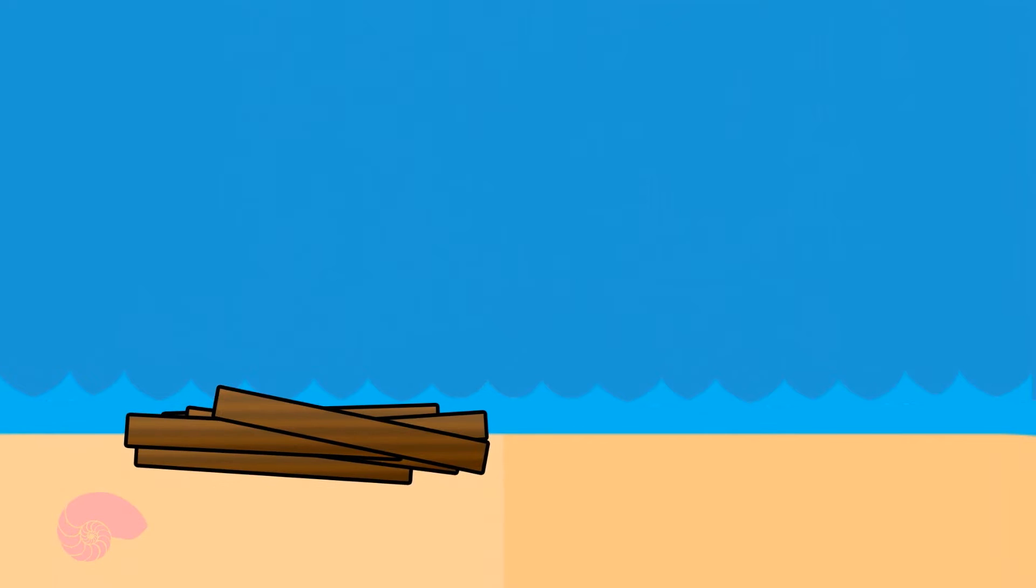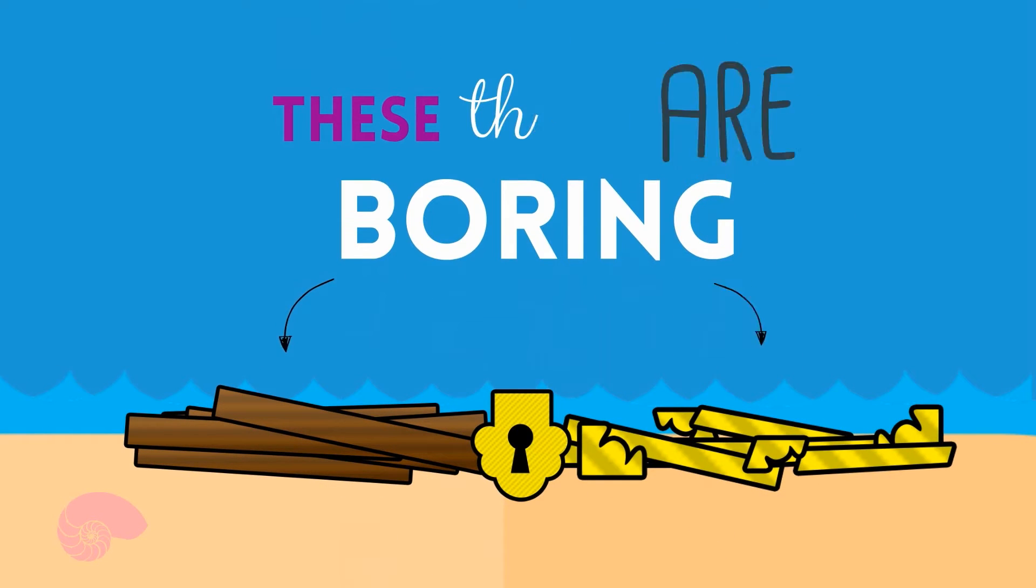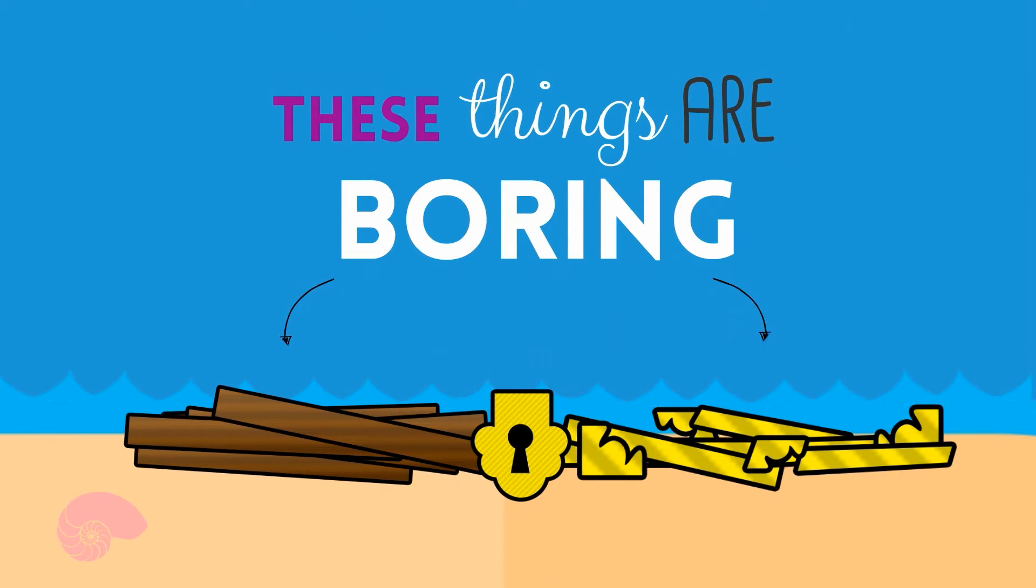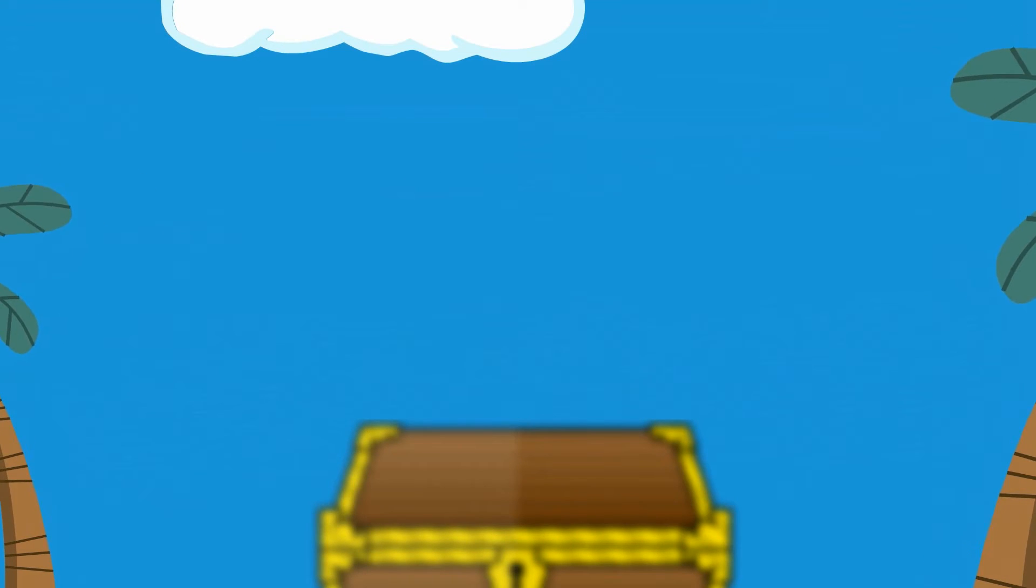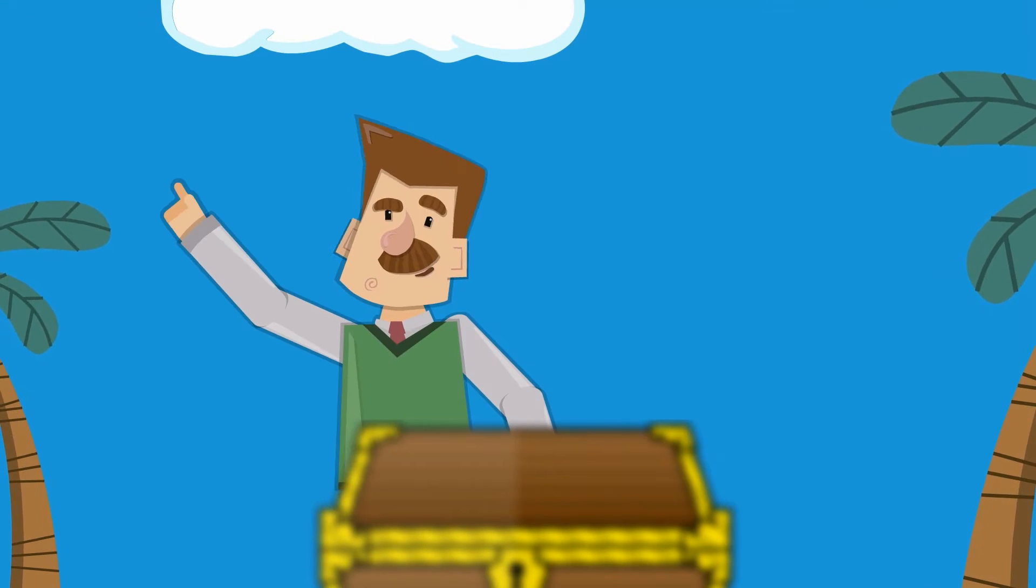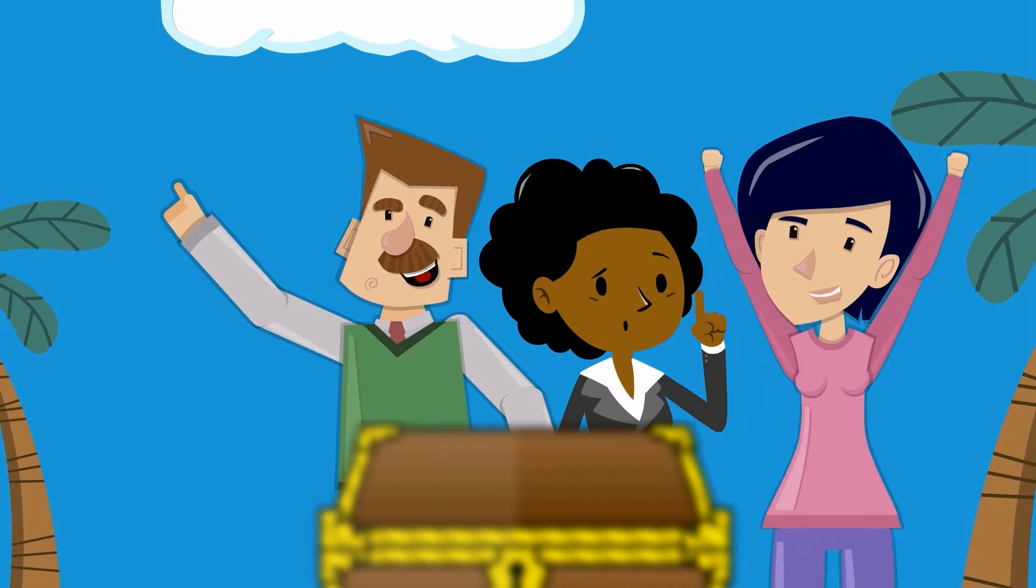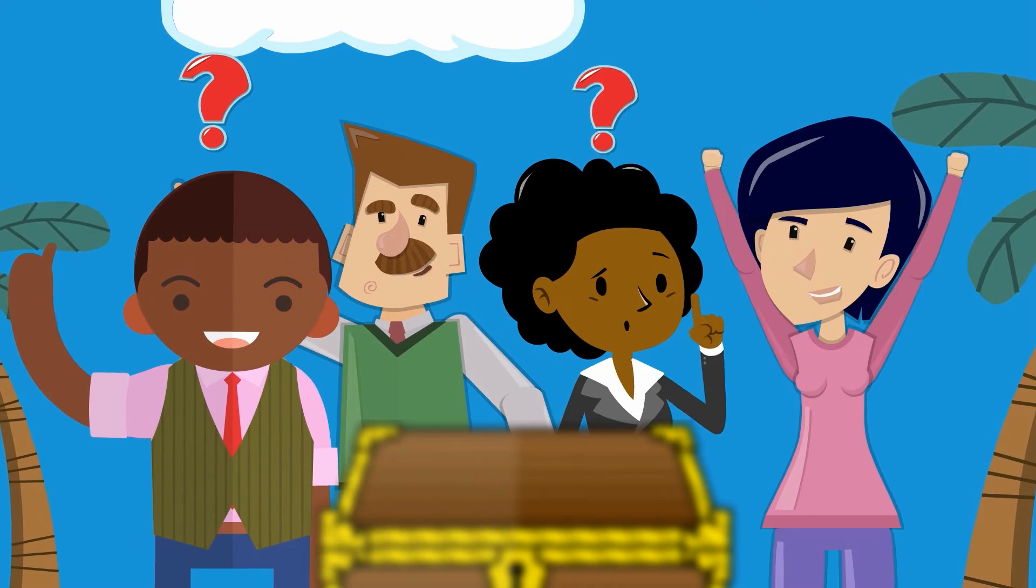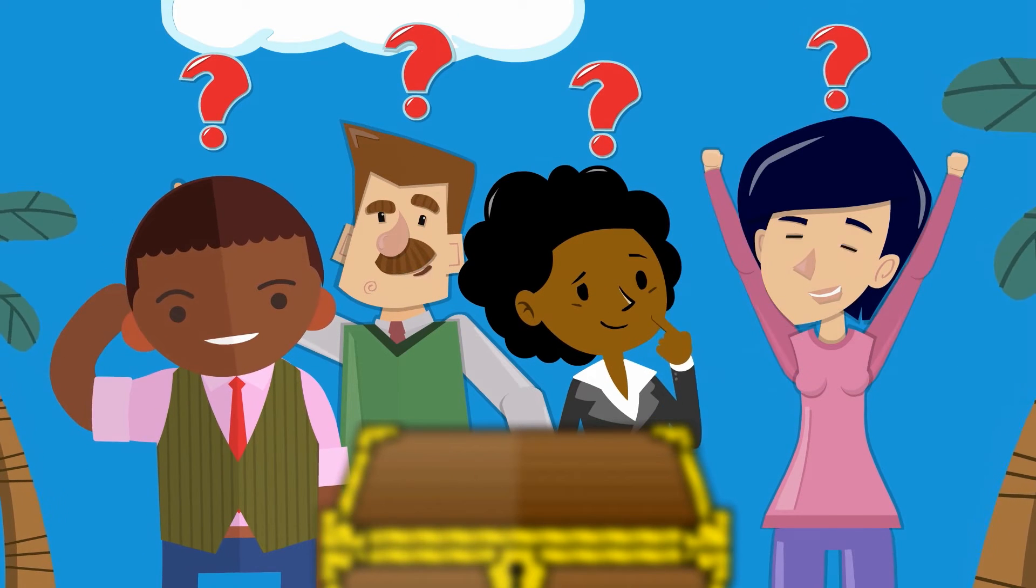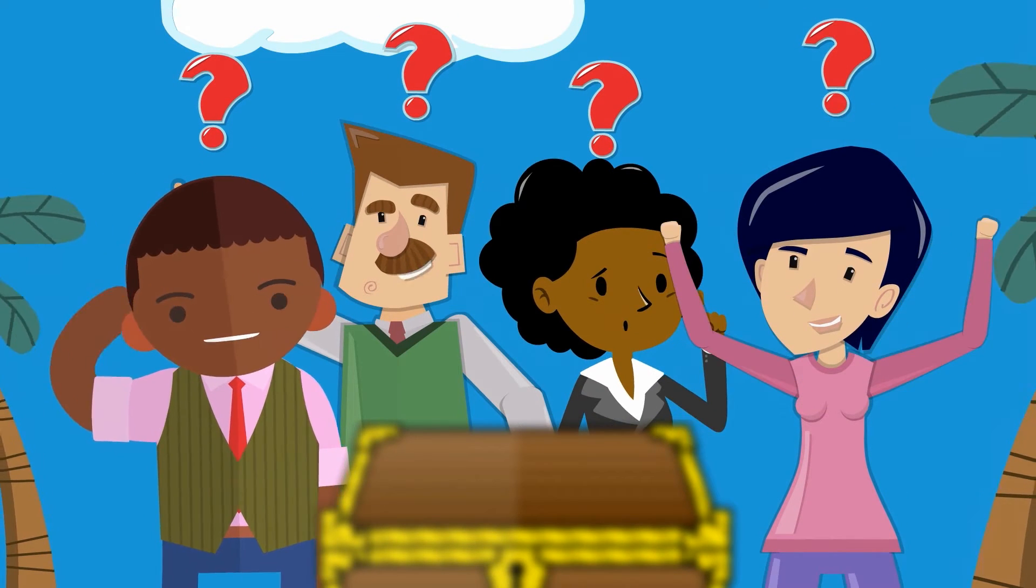But a treasure chest by itself is, well, not very interesting. It's really just some wood, some metal, and a lock. But it's what's inside the treasure chest that gets people really excited. It's the mystery, the possibility of what's inside that makes treasure chests irresistible to people.